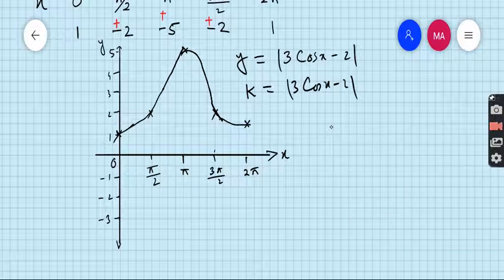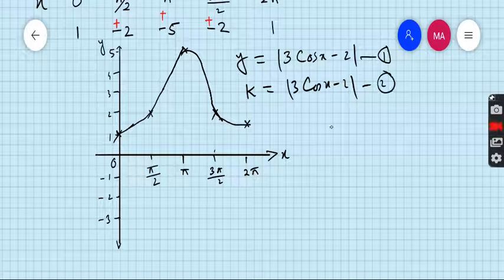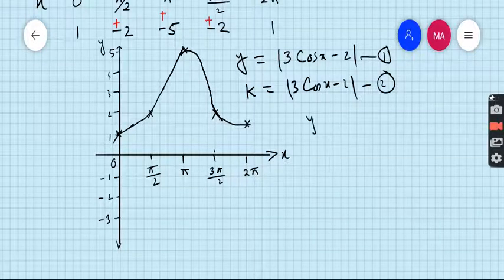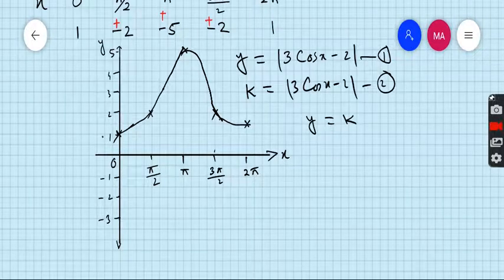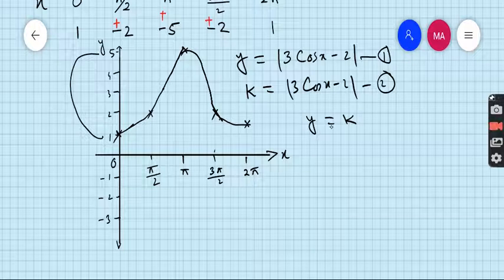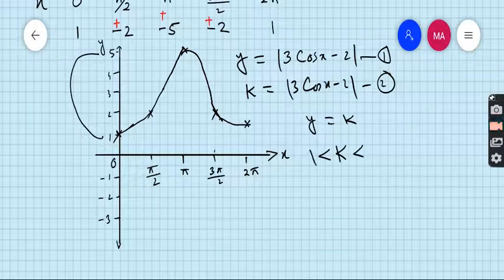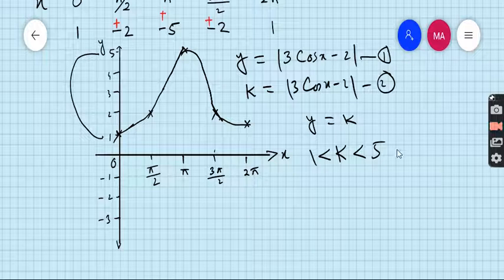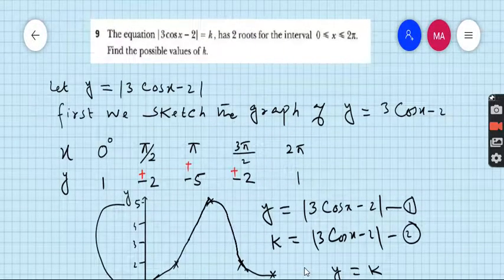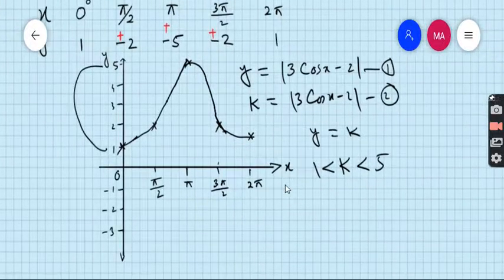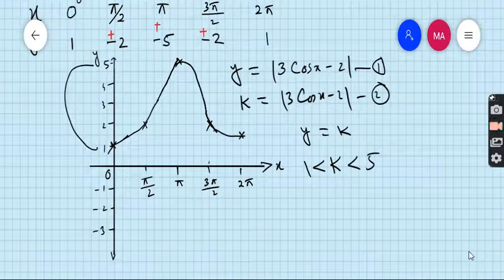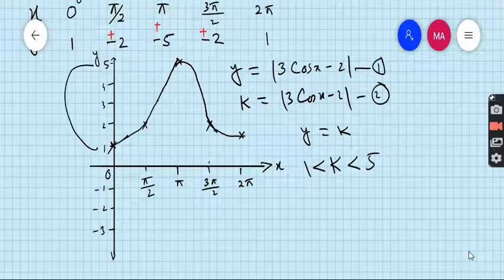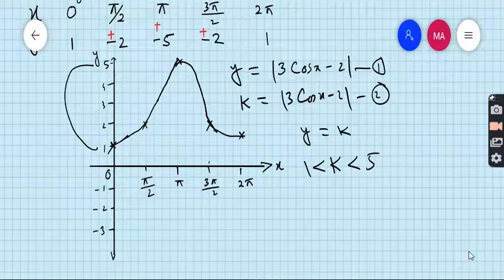Comparing both equations — call them equation 1 and equation 2 — you can see that y = k. So the range of values of k should be from 1 to 5. The question asks to find the possible values of k, so k must be greater than 1 and less than or equal to 5.